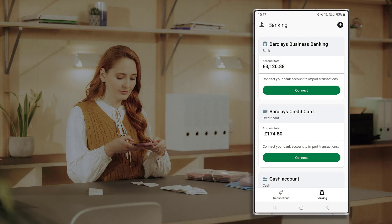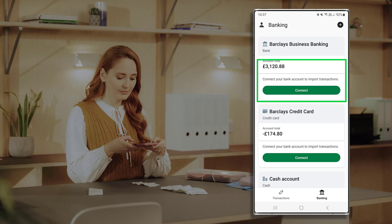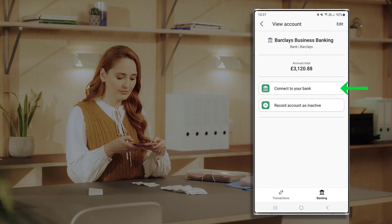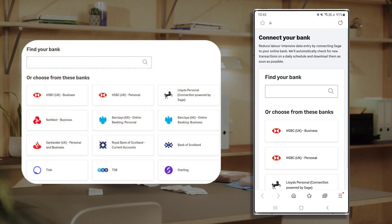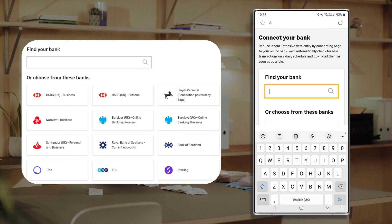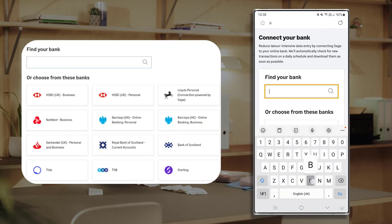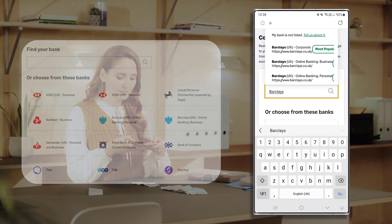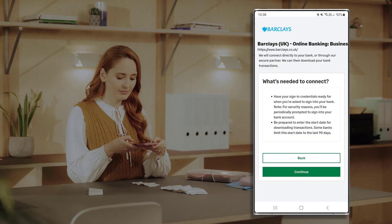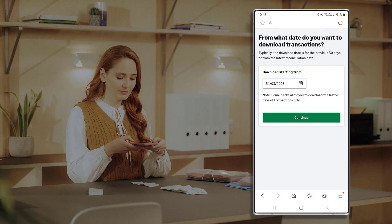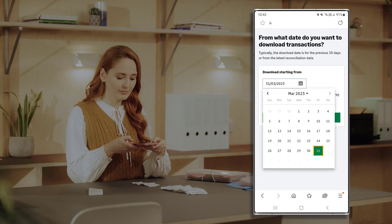This frequency may vary based on your bank provider. To connect a bank feed from Banking, navigate to the bank account you want to connect and click Connect. Alternatively, press the bank tile and then connect to your bank. If your bank doesn't appear, start typing the name of your bank or credit card company in the search box. Bank feed transactions can be backdated for up to three months.